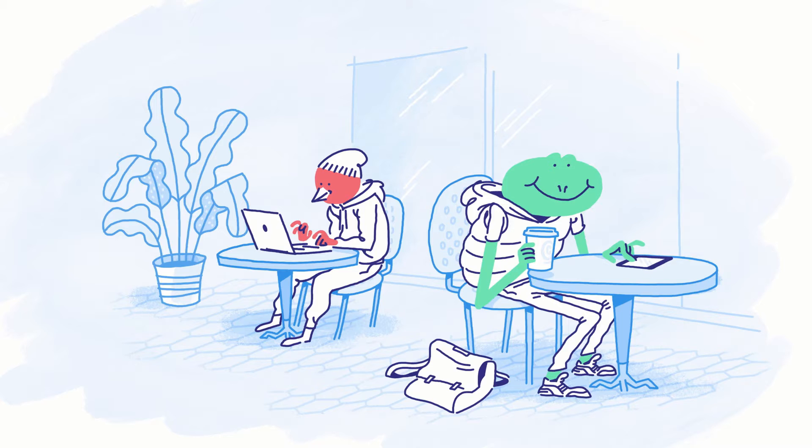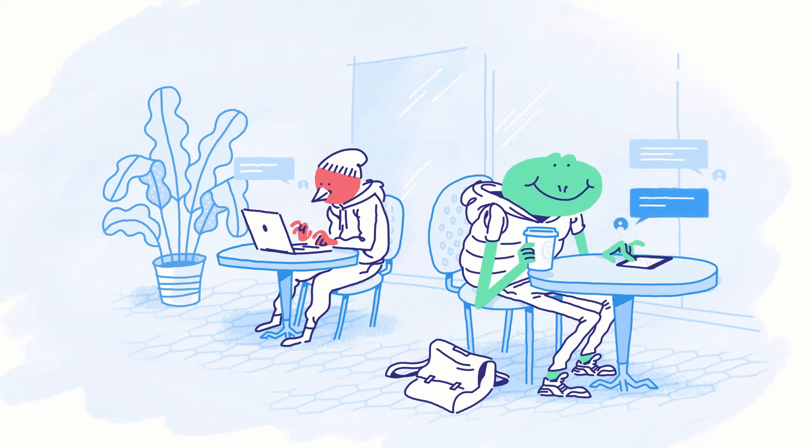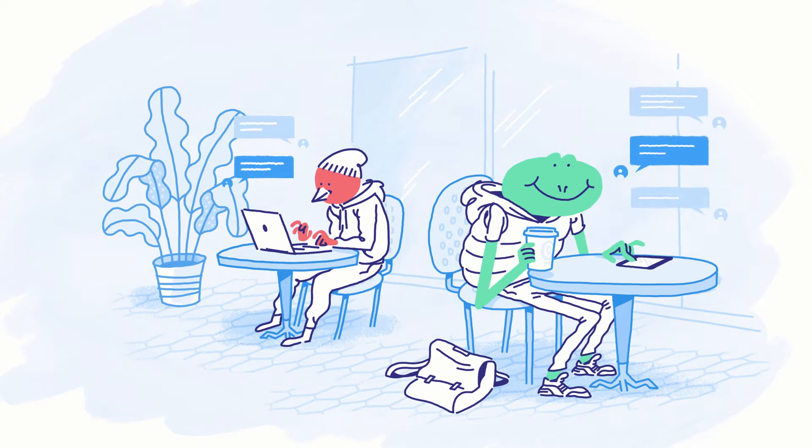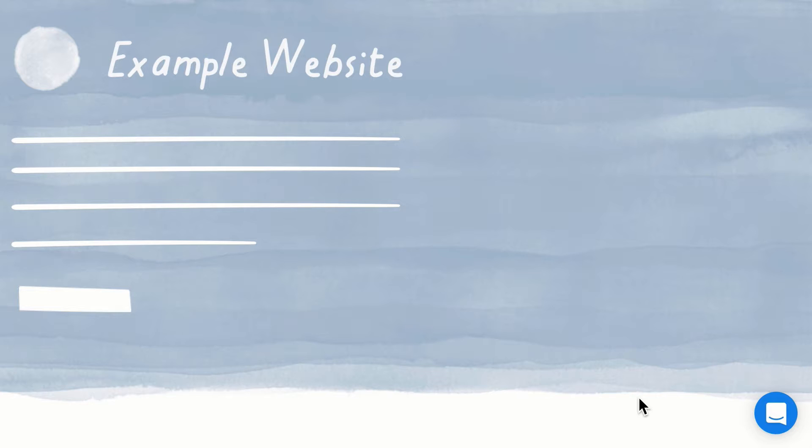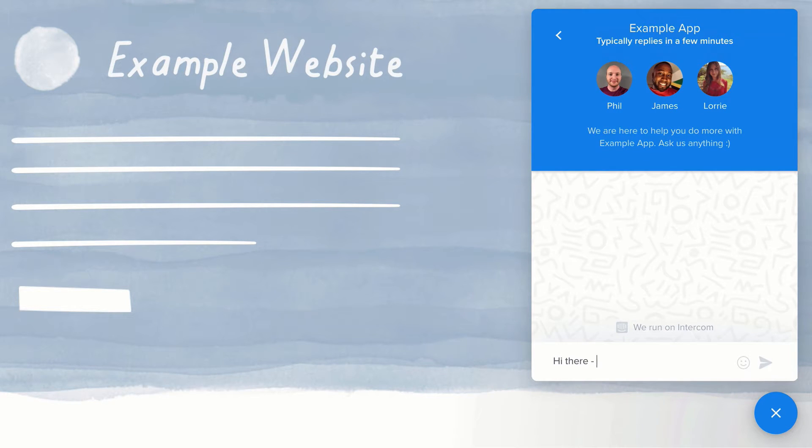With Intercom's live chat solution, people can ask you questions and you can proactively reach out to them based on what they're doing on your site and in your app. Let's take a look. People can click the messenger launcher to start a conversation with your team.